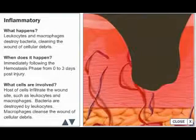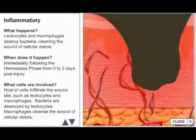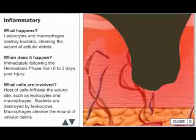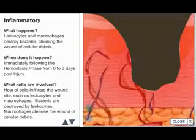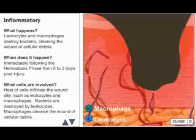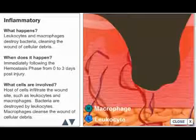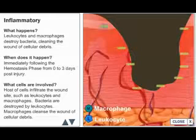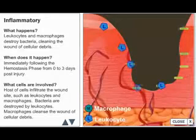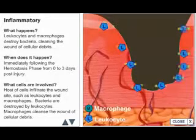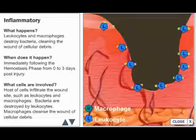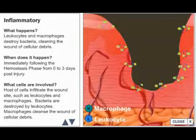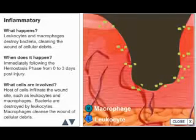The inflammatory phase is characterized by a host of cells — leukocytes and macrophages — infiltrating the wound sites. Bleeding is controlled by hemostasis.